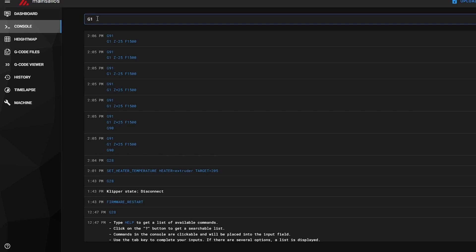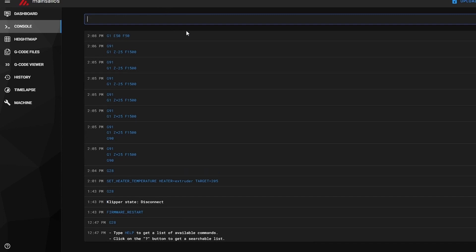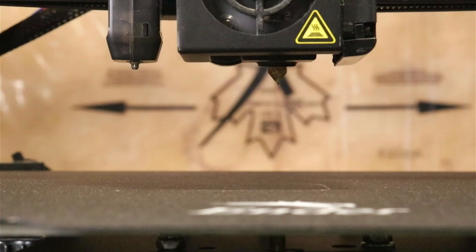At this point, enter the following command into your mainsail or fluid console: G1-E50-F50. This will start extruding filament from the nozzle.